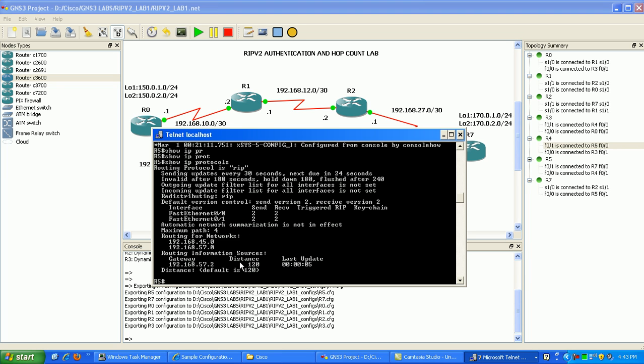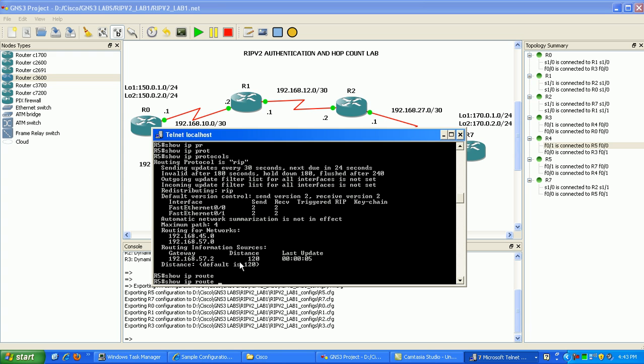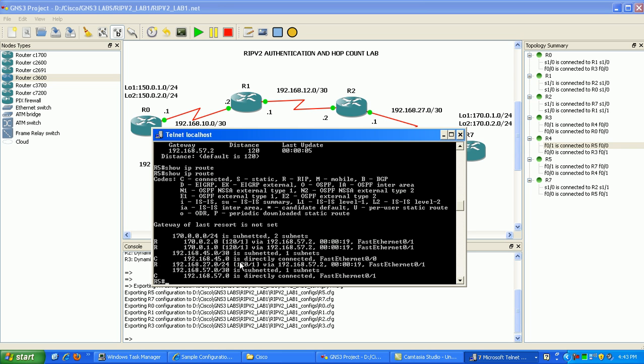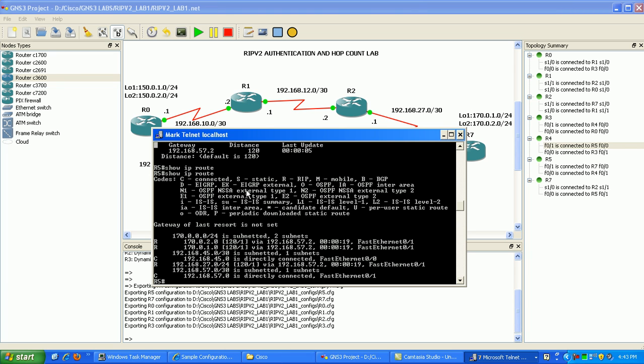Now if I do show IP route, you can see here capital R stands for RIP learned routes in our routing table. You can see here right away we have the two loopback interfaces.